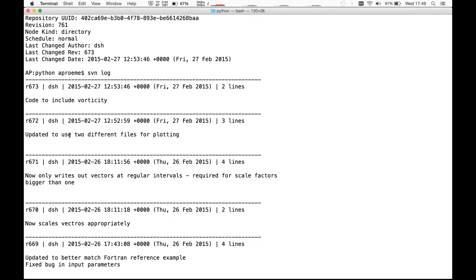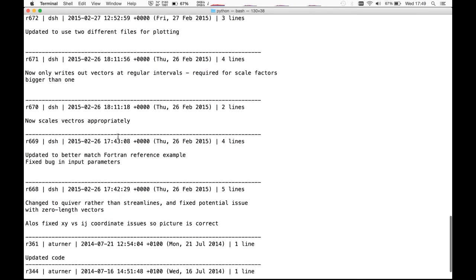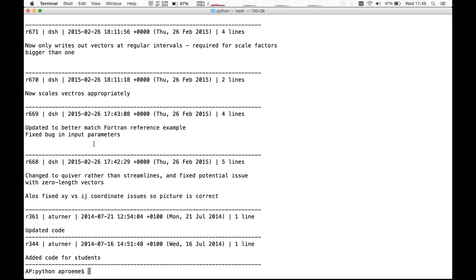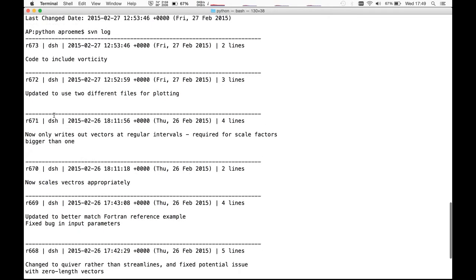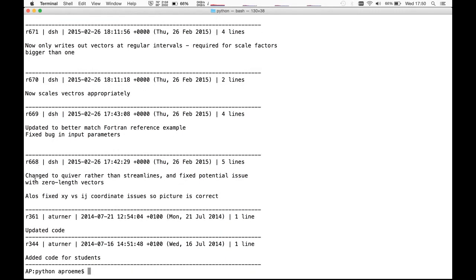Looking at past commits, you can see a number of changes were made to the code in this directory: to include vorticity, use different files for plotting, write out vectors at regular intervals. The SVN log command gave us only the log for this part of the repository — not the most recent revision history for the entire repository. Between revisions 668 and 361 in the global numbering scheme, there were no changes made to this part of the repository at all.